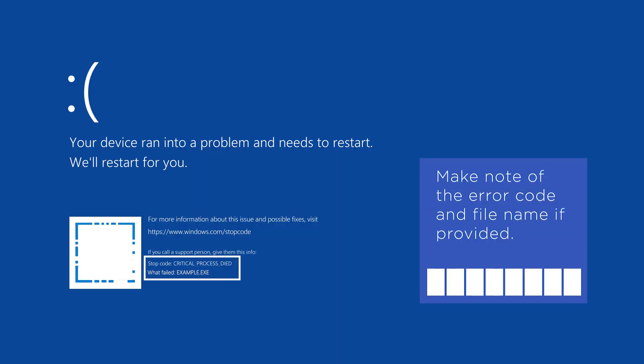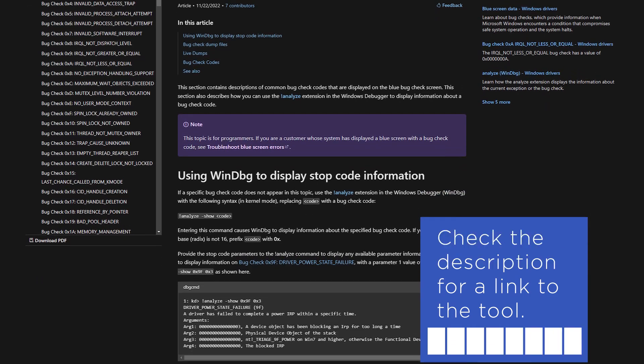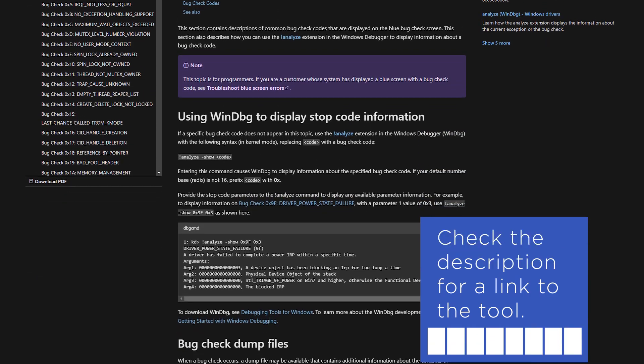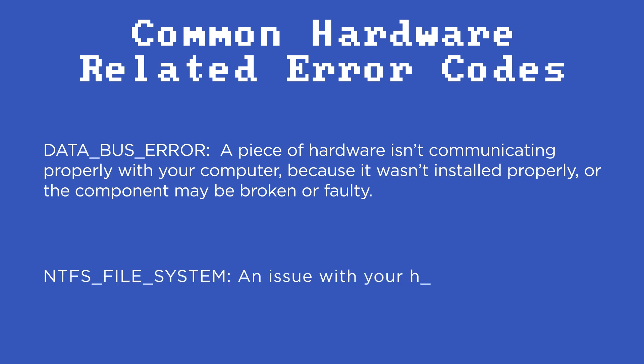Follow these steps to troubleshoot issues that might be related to hardware. Make note of the error code that is displayed on the BSOD. You can look up the error code on Microsoft's website and follow the troubleshooting instructions provided. Some of the most common hardware error codes are data bus error, which means that a piece of hardware isn't communicating properly with your computer. This could be because it wasn't installed properly or because the component itself may be broken or faulty.